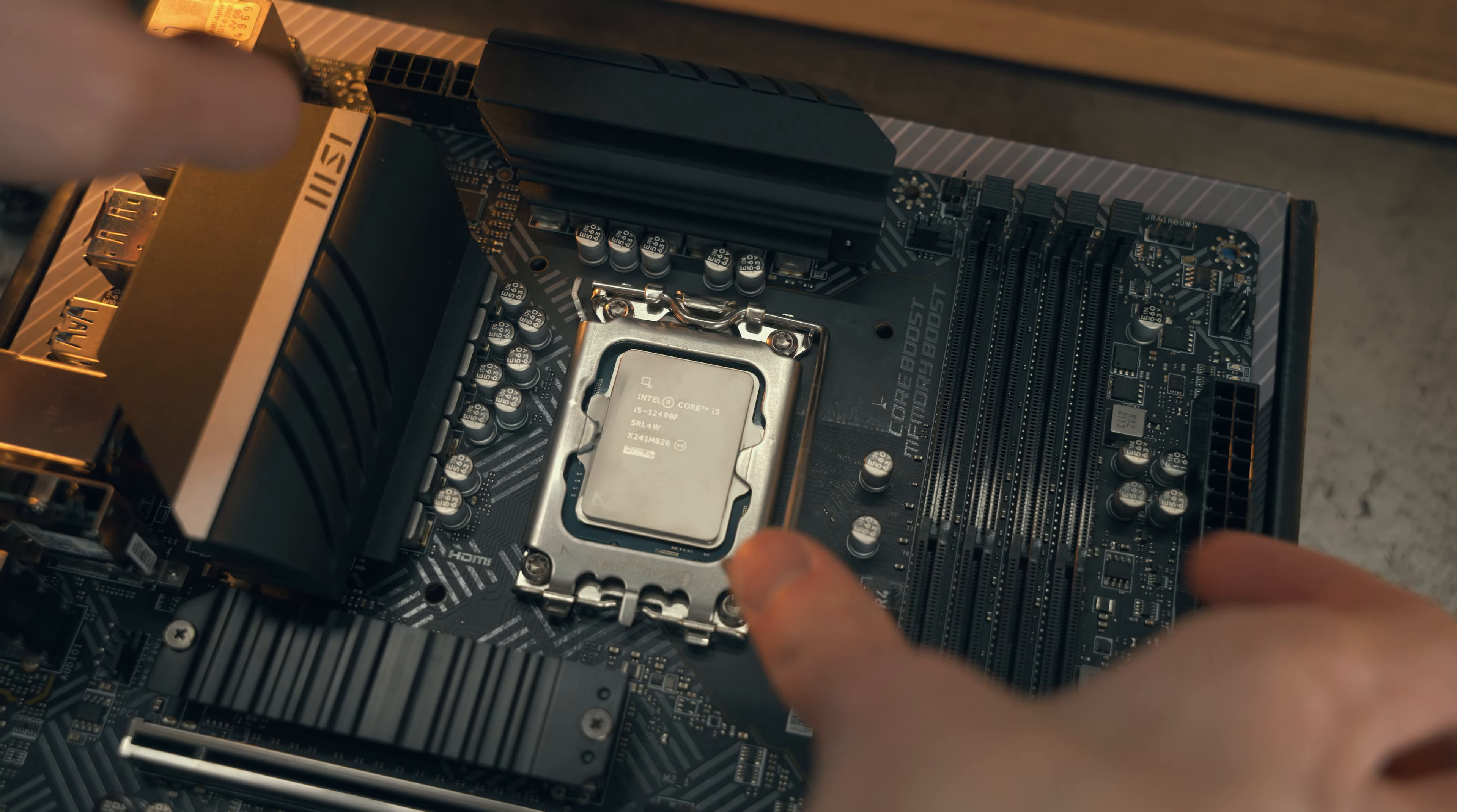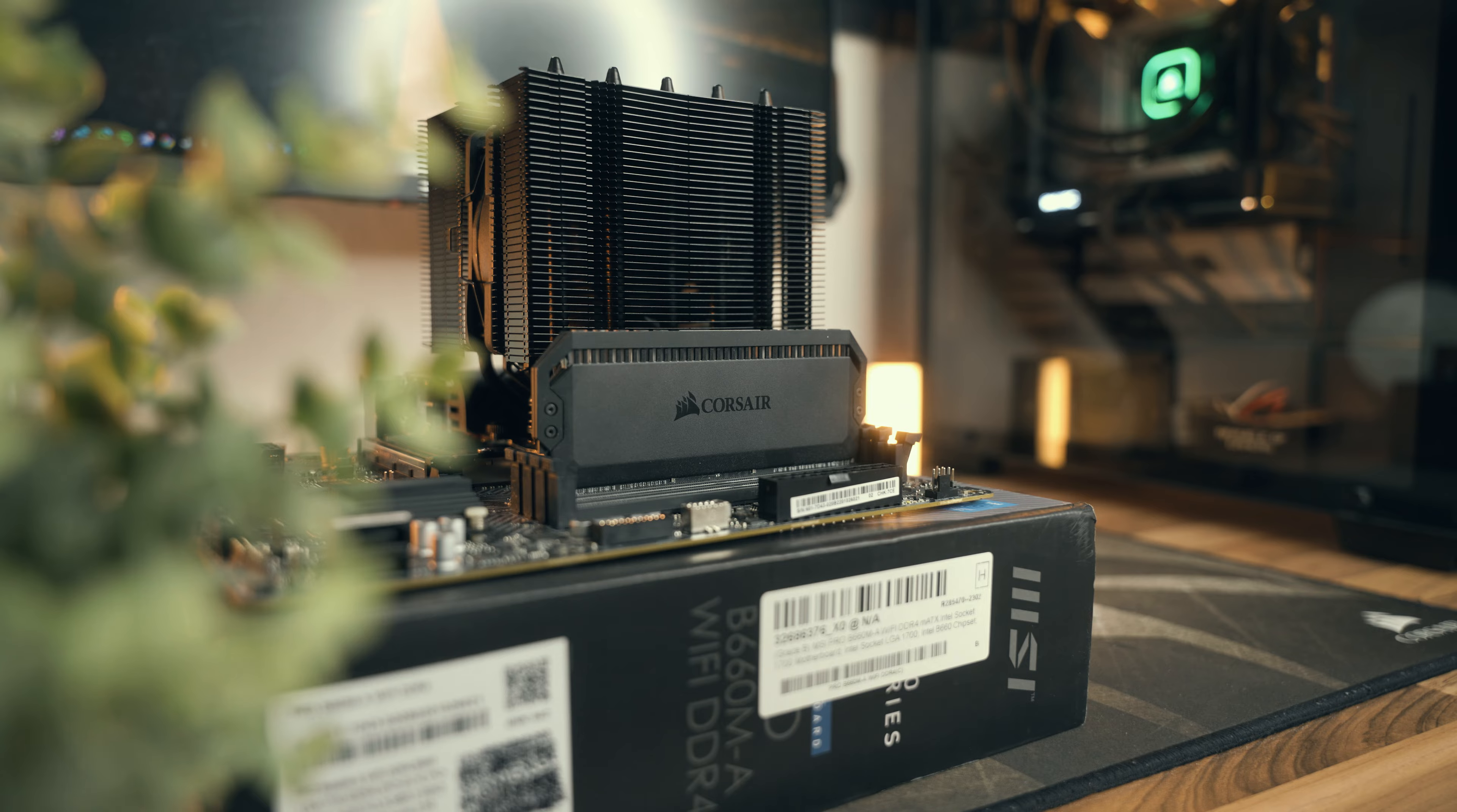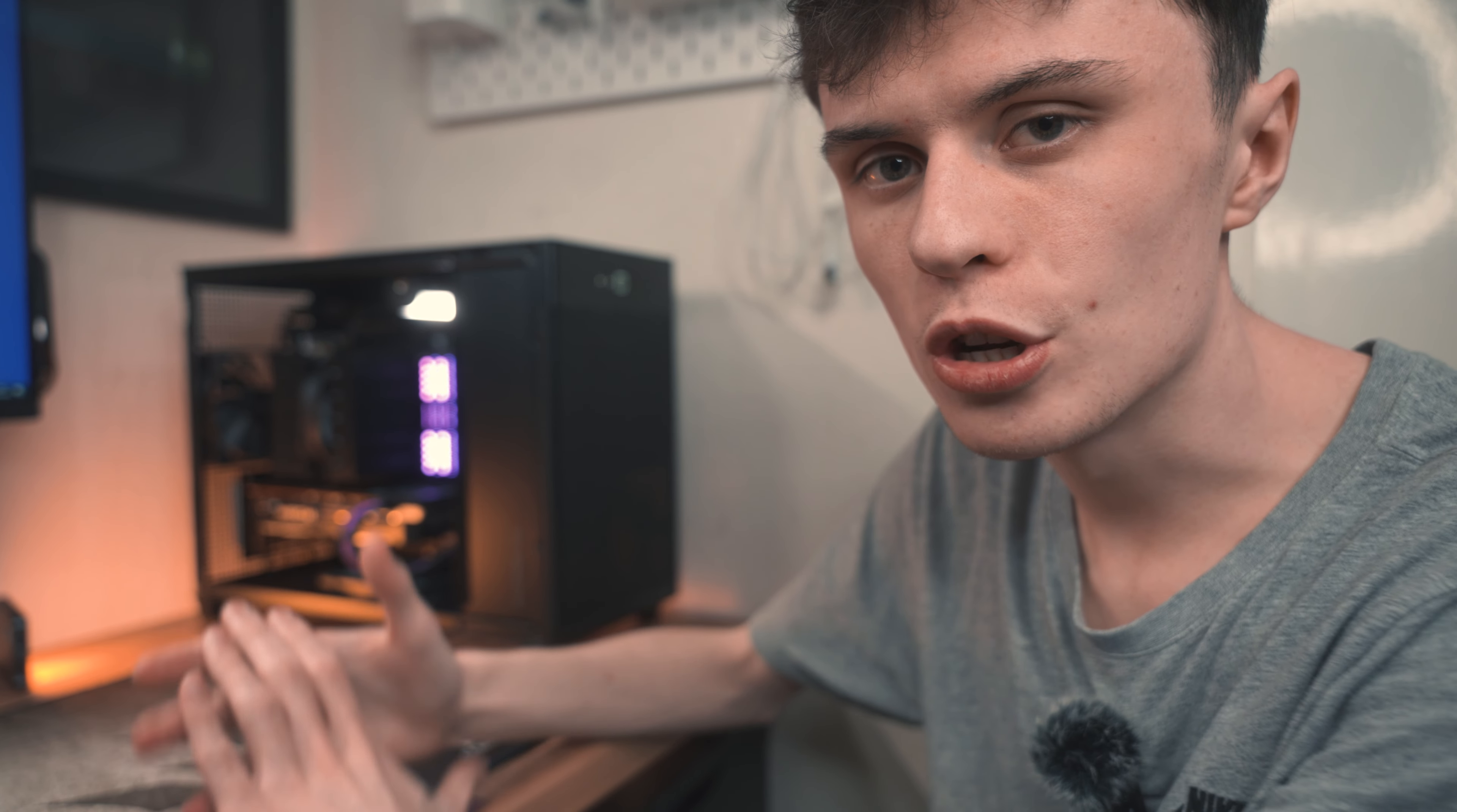A big advantage which LGA 1700 has over AM5 is DDR4 and DDR5 support, so you could potentially get some more affordable memory. That's what I did today with 32GB of Corsair DDR4 memory running at 3200MHz. I know Corsair Dominator isn't the cheapest memory in the world, but I had it lying around and you could always use some Vengeance or some other brand of DDR4 and still save quite a bit of money.